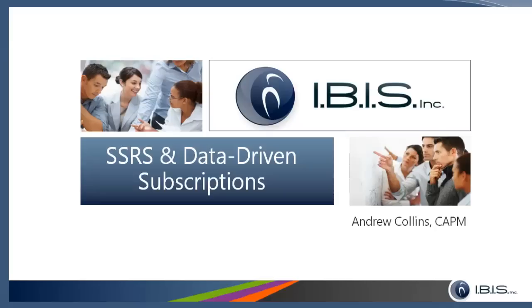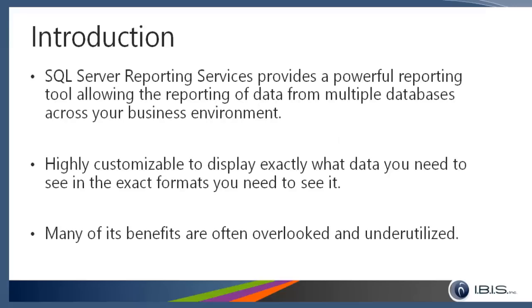Just a brief introduction to SQL Server Reporting Services. It's a powerful tool to report on information from multiple databases—in this case today the GP database, but if you have a GP database and other ERP systems or systems that feed into your ERP, you can report across all of those databases.